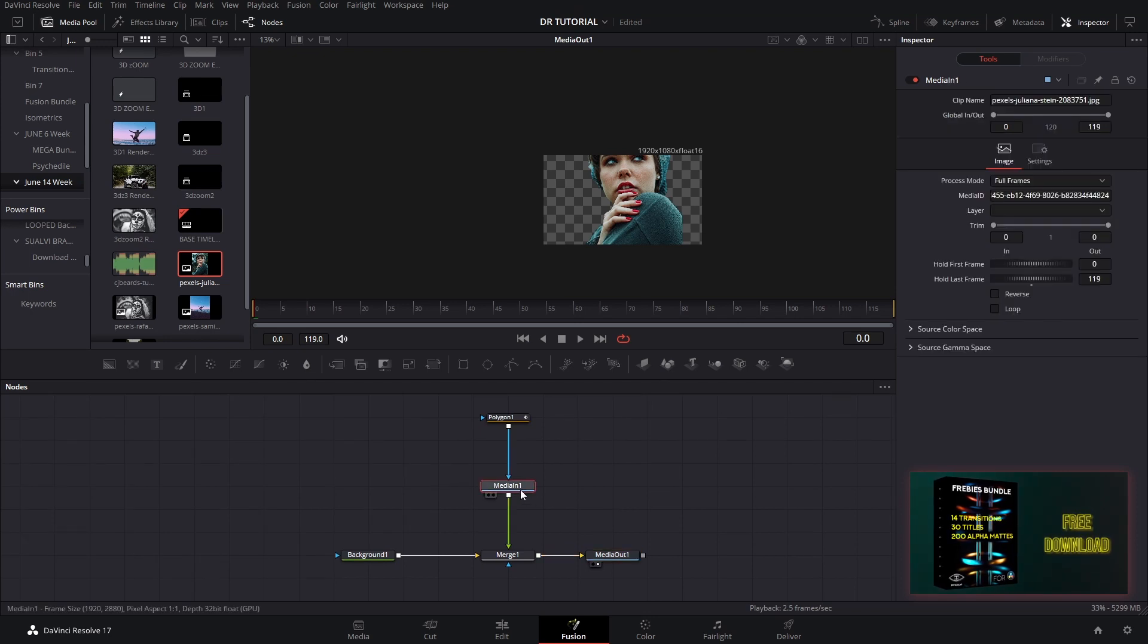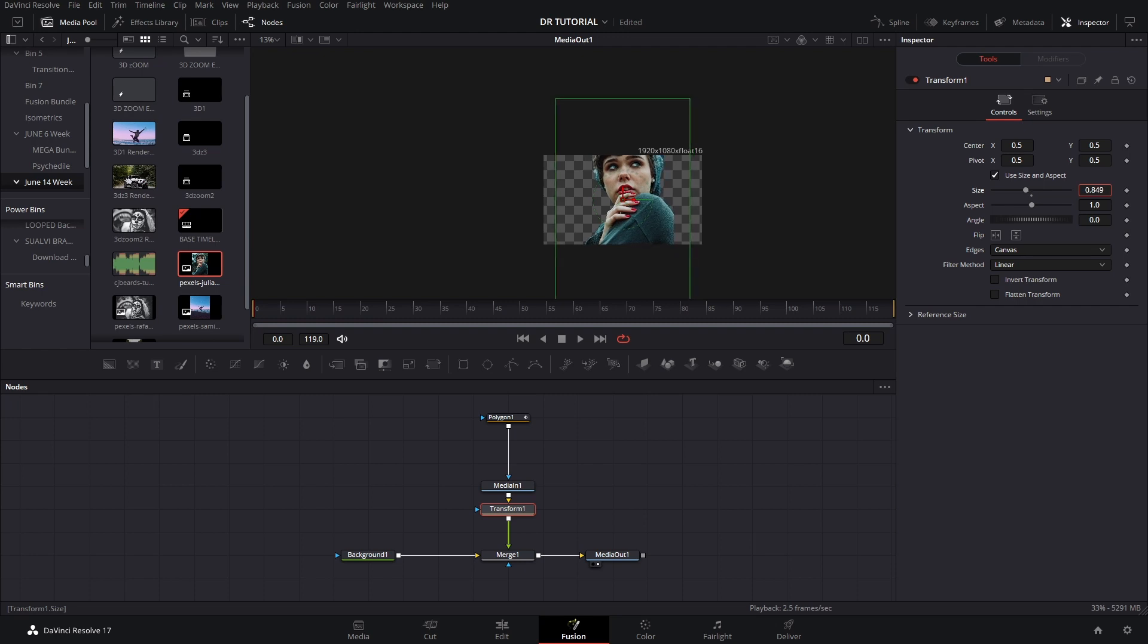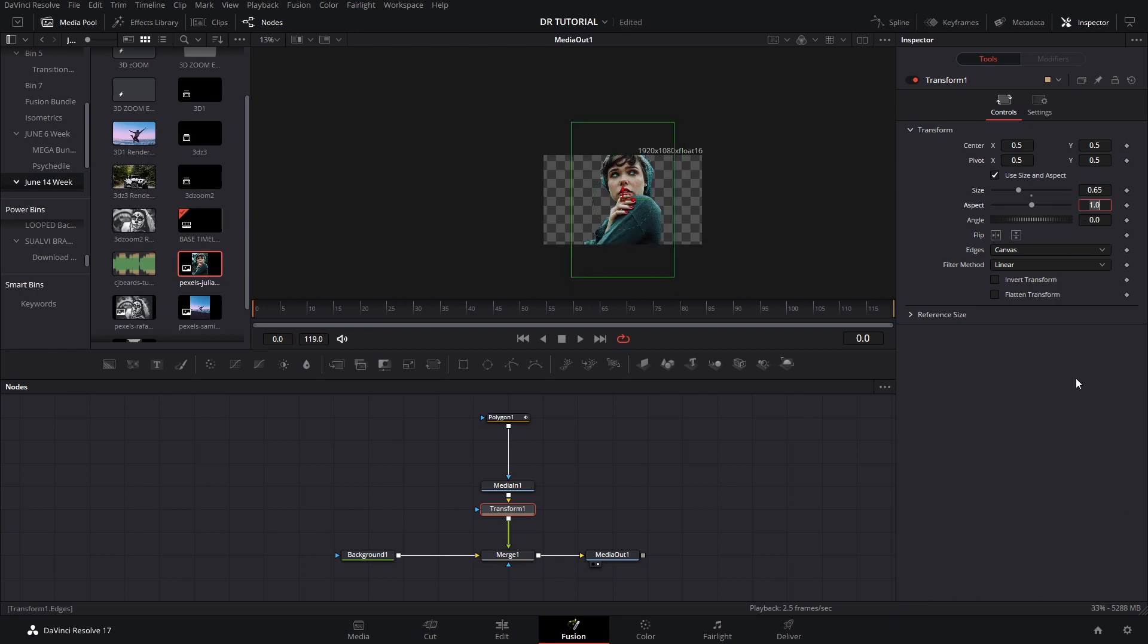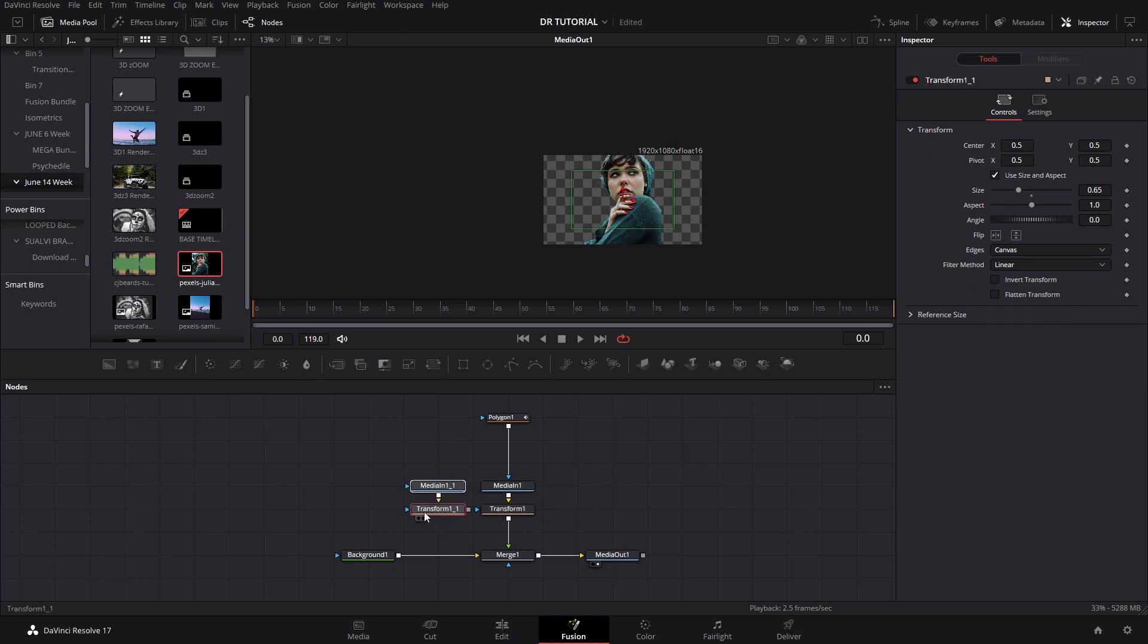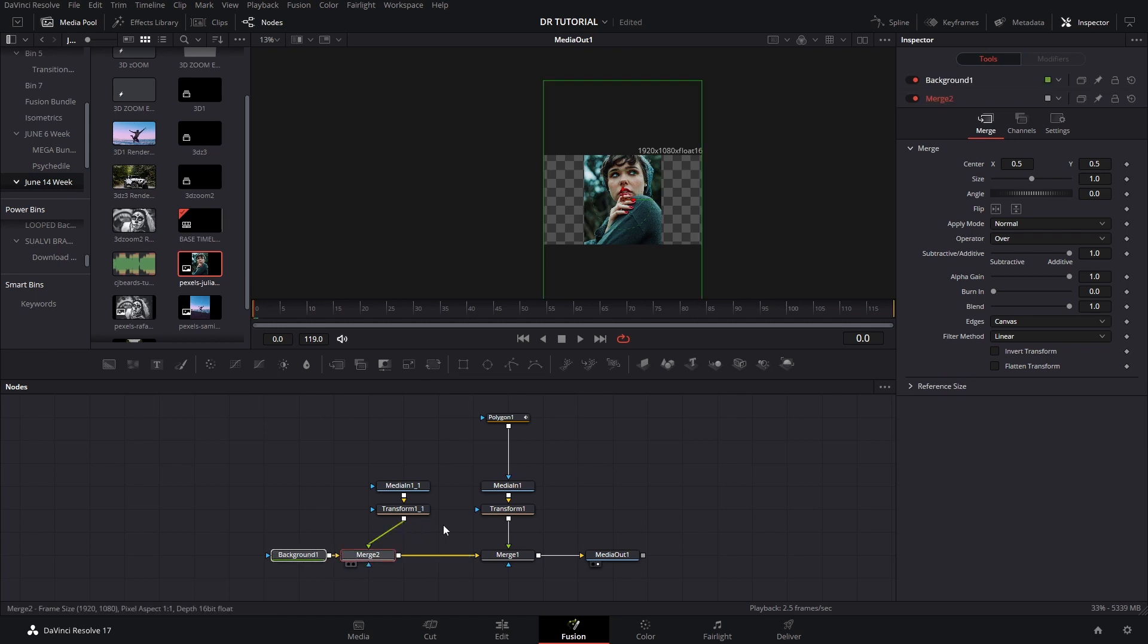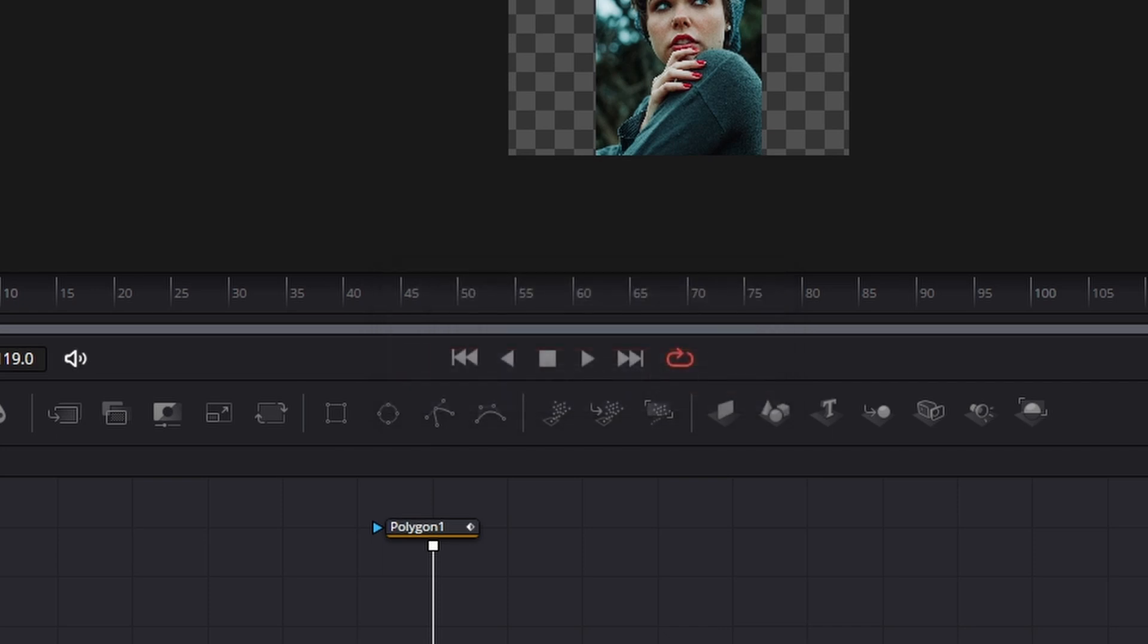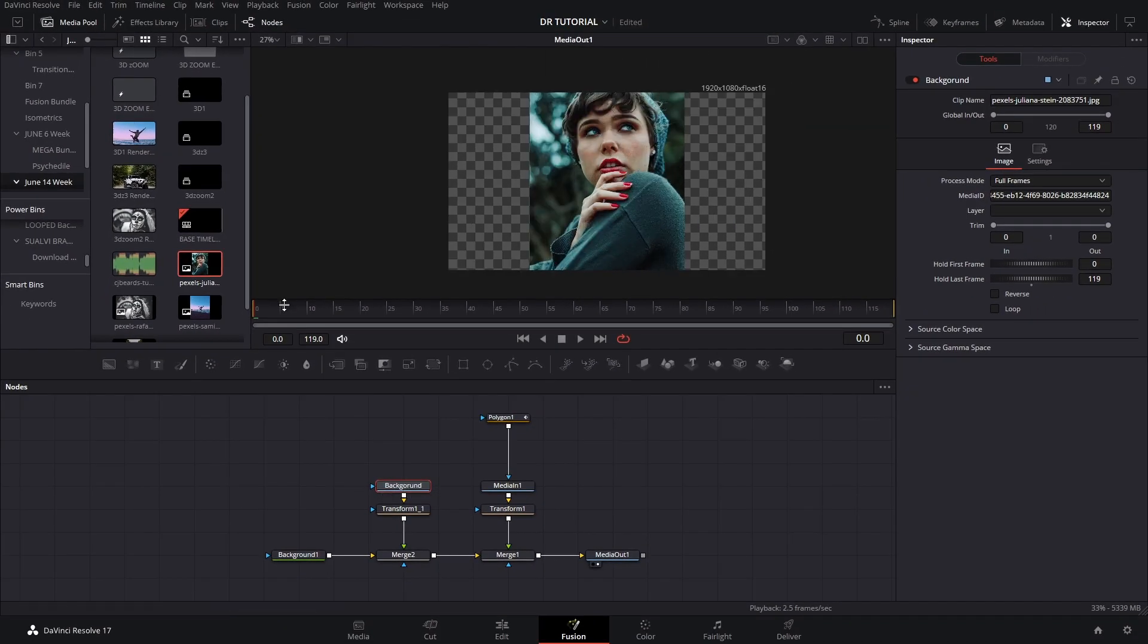And we're gonna add a transform node and bring the size to 0.67 or 0.65, it doesn't really matter, could even be 0.6. Now we're gonna copy these two and paste them again and connect them to a new merge node right there. Now you can rename these by pressing F2 if you want.